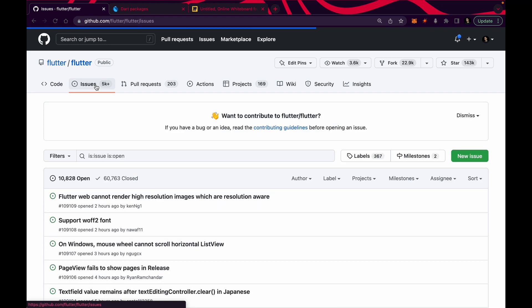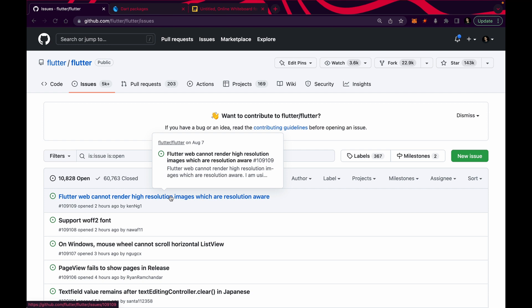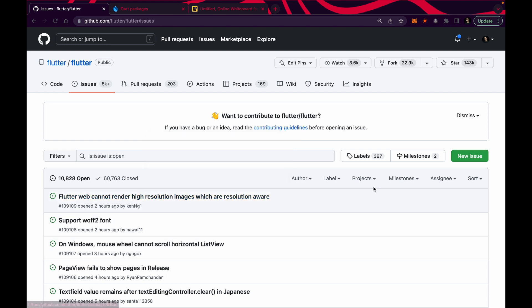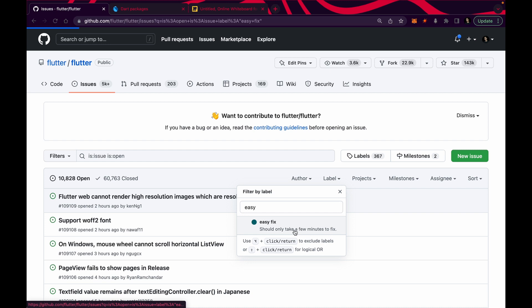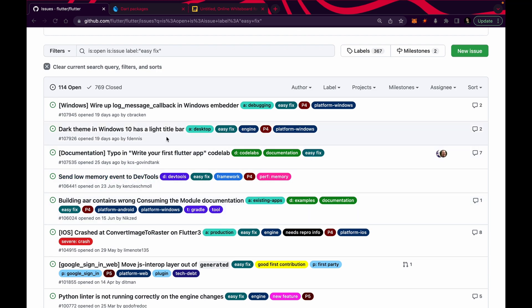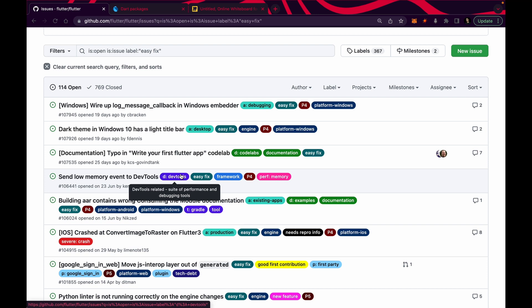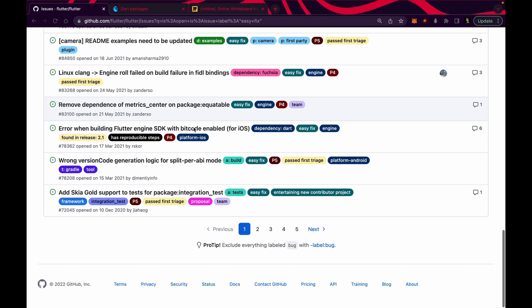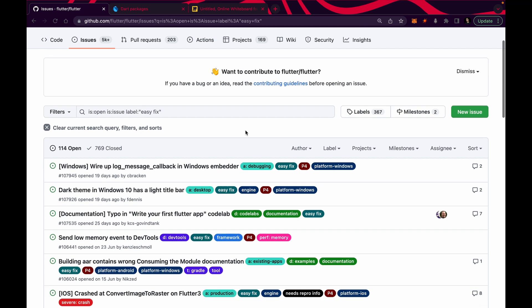Now let's see how you can solve an issue. There are 5000+ issues raised in the Flutter repository. If you're a beginner, you don't need to take the first issue and try to solve it — it may be really hard. What you need to do is go inside the labels and search for 'easy fix'. All the easy fix issues are listed and you can solve them one by one. Some will be spelling mistakes, README mistakes, missing comments. In some cases, dark theme is visible in light theme or vice versa — these are all basic issues you can solve.